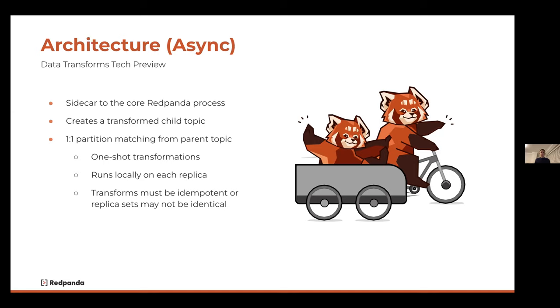Because the function runs on every broker against every replica of the message, the transforms are assumed to be idempotent — so your replica sets stay in sync and are identical.